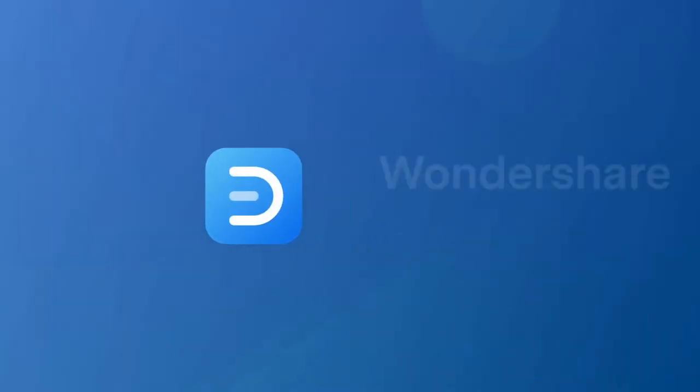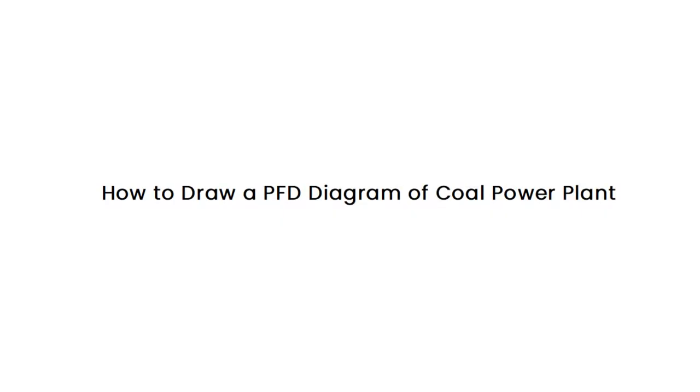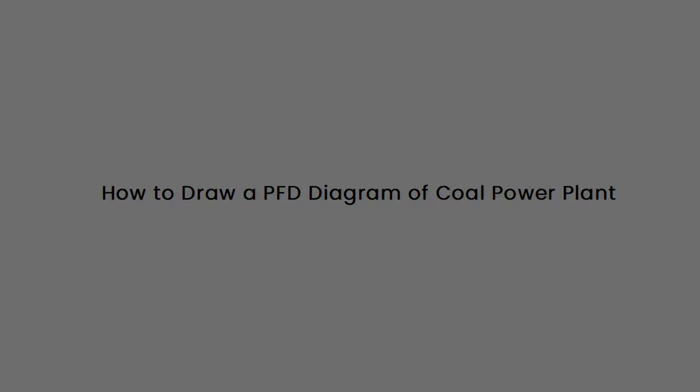Hello all, welcome to eDrawMax. In this video, we will learn how to draw a PFD diagram of coal power plant.